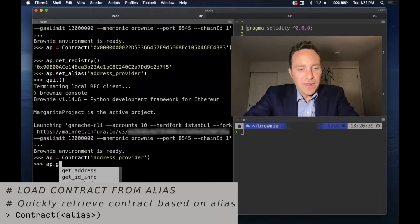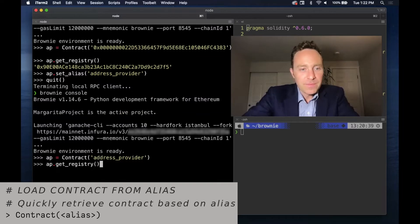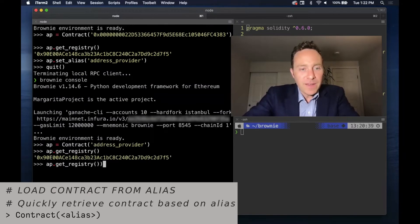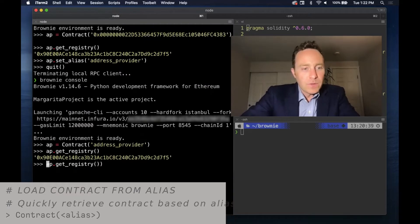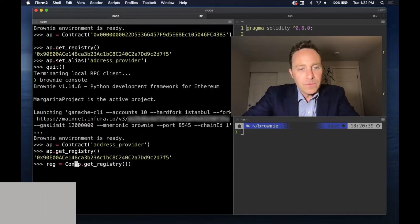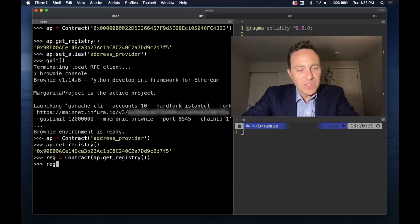So now we always have access to get the registry. In fact, if we really want, we can now set the registry.